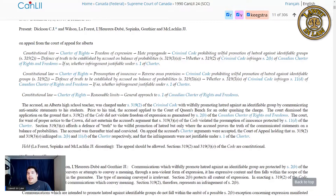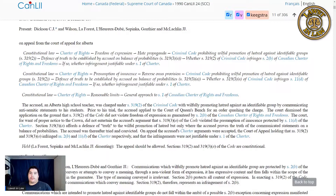In Canada, we don't have the First Amendment, the right to free speech. We have the right to freedom of expression as guaranteed by Section 2 in our Charter of Rights and Freedoms. Now, freedom of expression is not the same as freedom of speech, and we're going to look at some of the built-in limits to our freedom of expression.